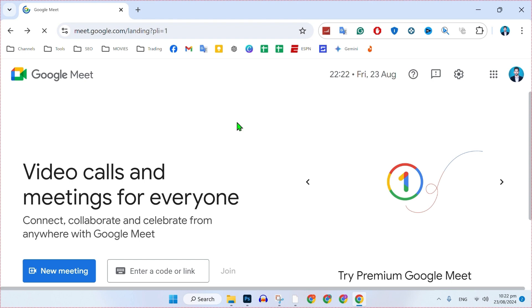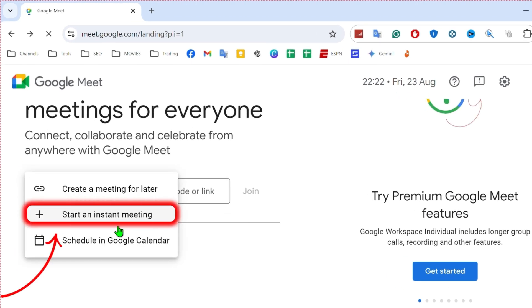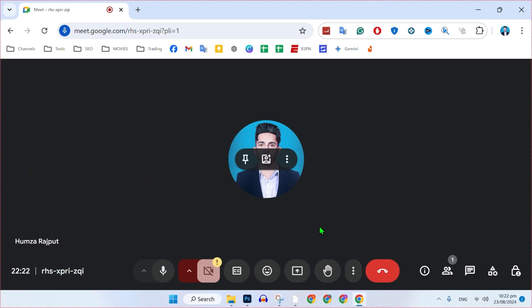So yeah, we are in this Meet.Google.com. Click on that new meeting and start an instant meeting. And here it is.